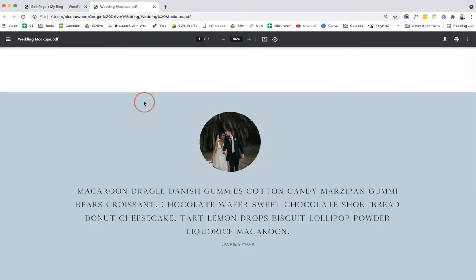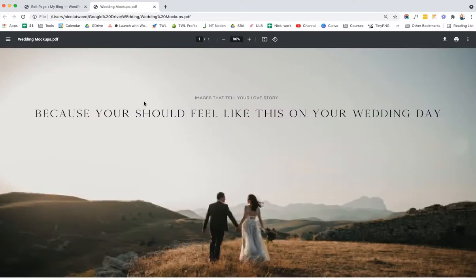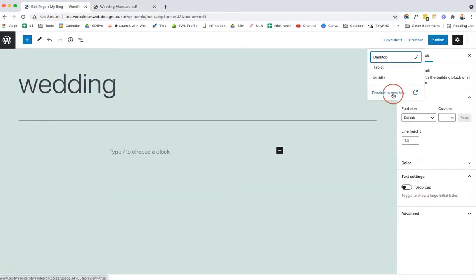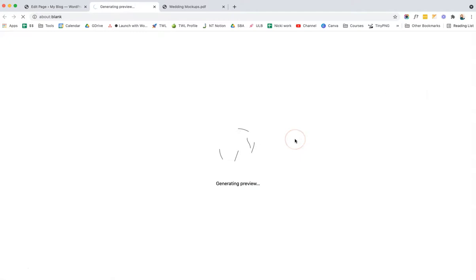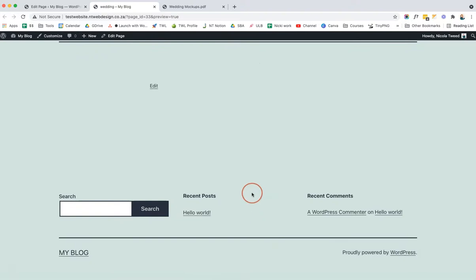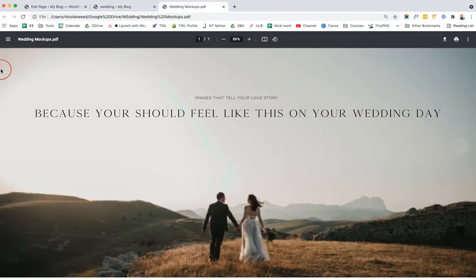I've uploaded all my images to WordPress and I'm ready to get started. But first, if we preview the page, we can see it only spans from one side to the other — not full width. What we want is for it to go all the way from the left to the right-hand side.